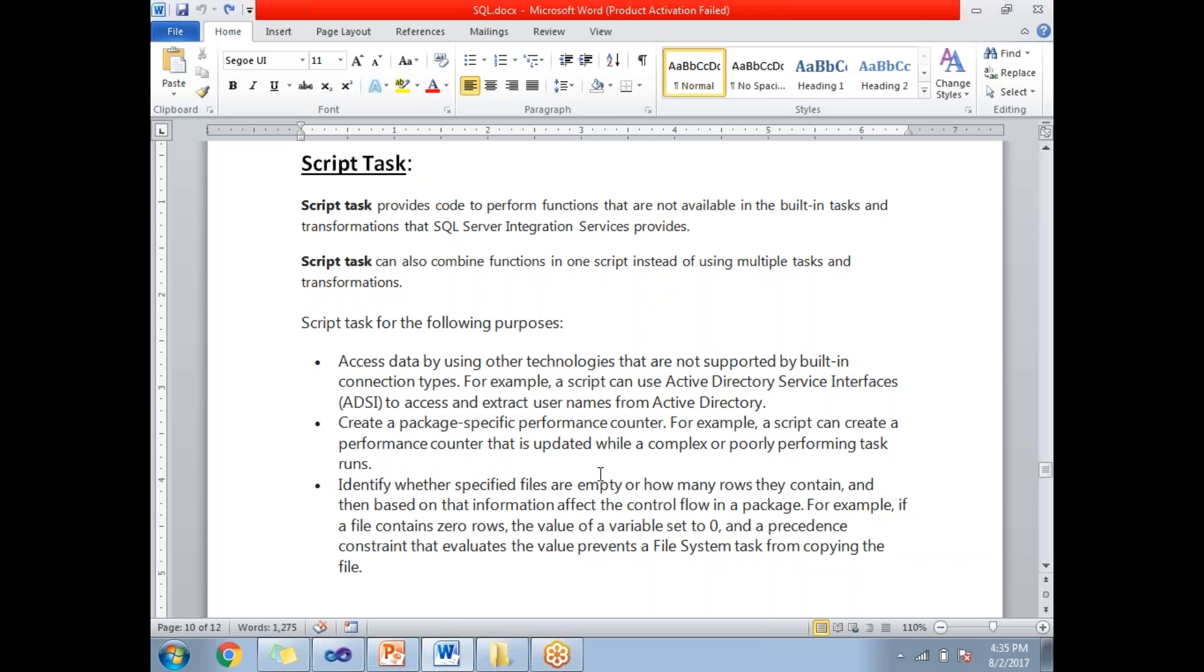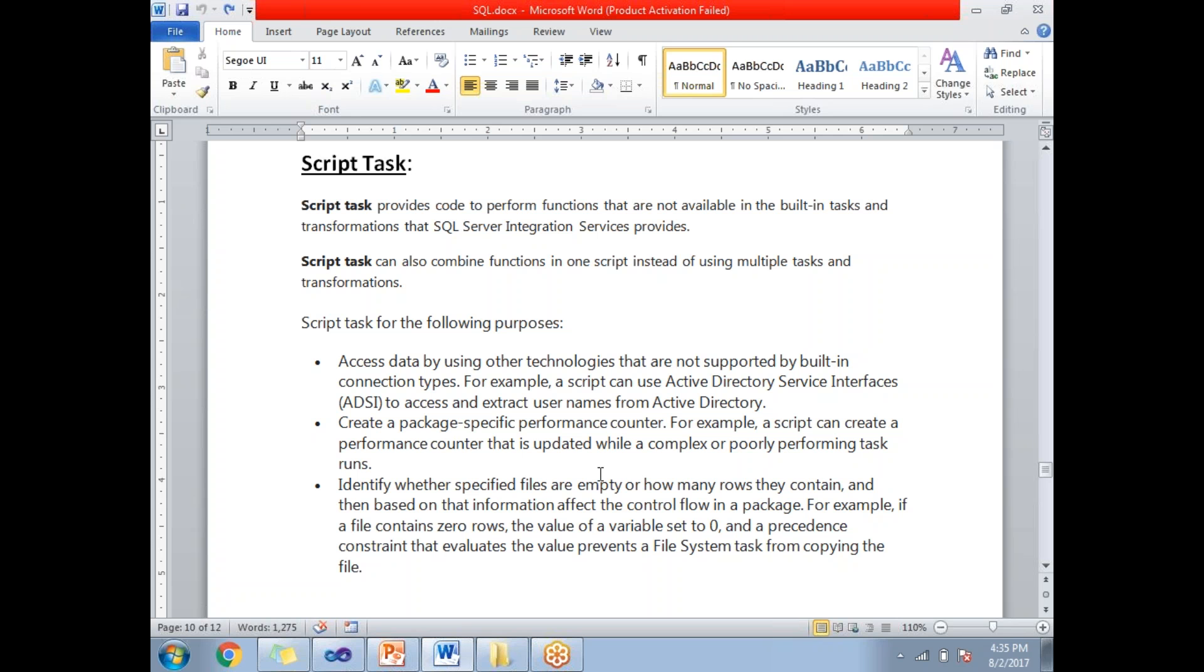Third scenario: I have a file which I need to load data from to a destination based on the record count in the file. I need to take a decision. In these three scenarios I need to write .NET code because by default SSIS does not support these scenarios.